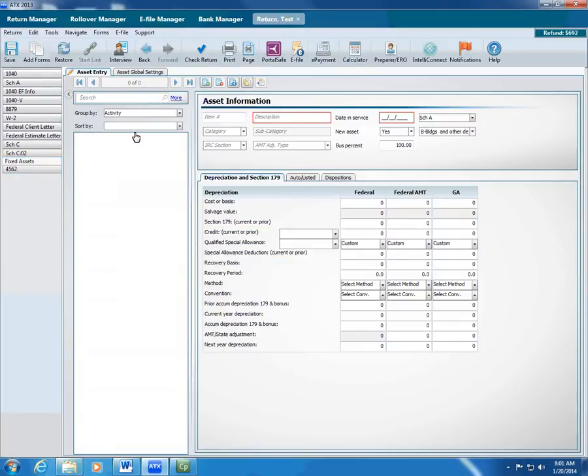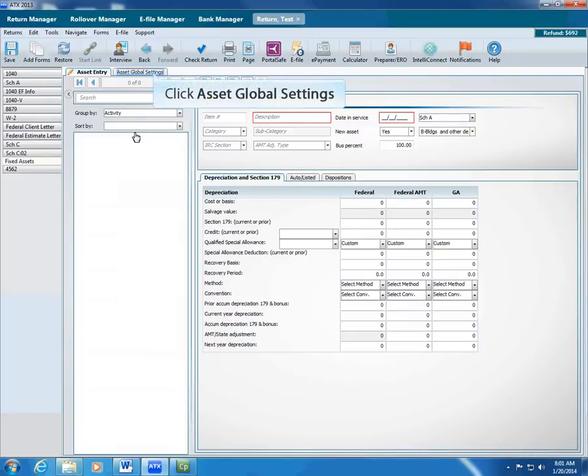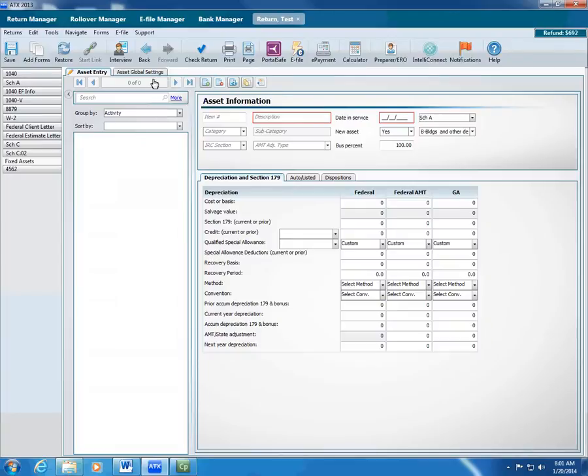Before you start entering assets, you may want to set global settings for this tax return. To do that, click the Asset Global Settings tab.